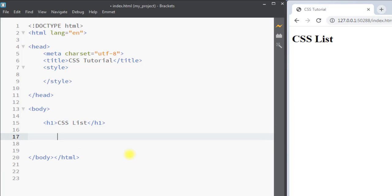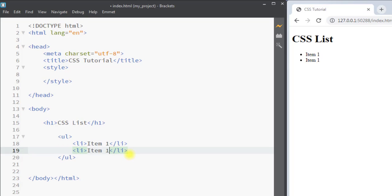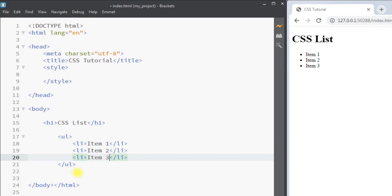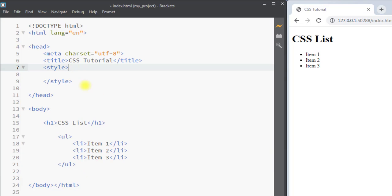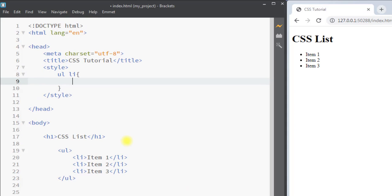As an example, we're going to create an unordered list with item one, item two, and item three. Now inside the style tag, we're going to select the list item.